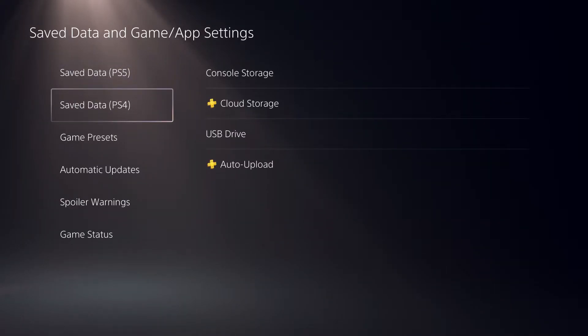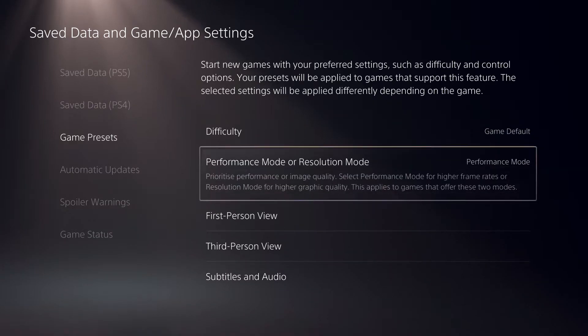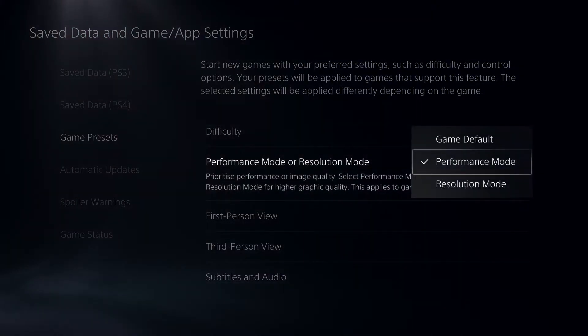On here, you want to go over to game presets. And on here, like you see, performance mode and resolution mode.